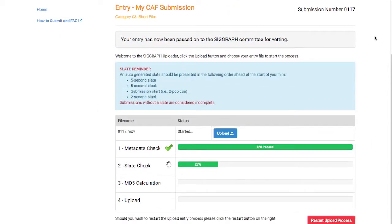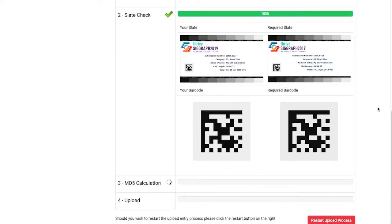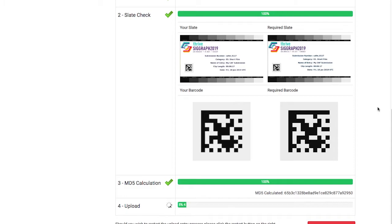The website will run through a number of tests first to verify the file format and slate are properly set up, and once successful, it will begin to upload.